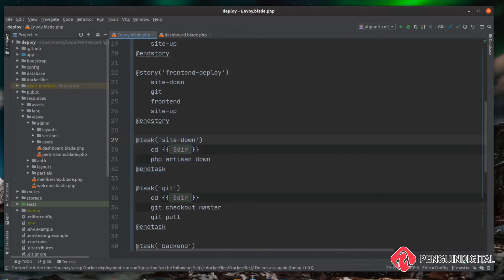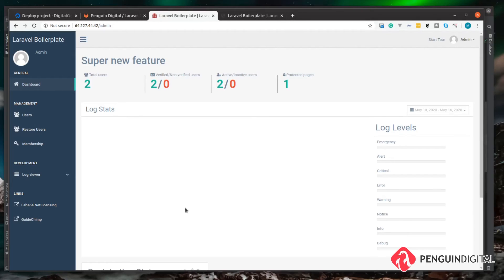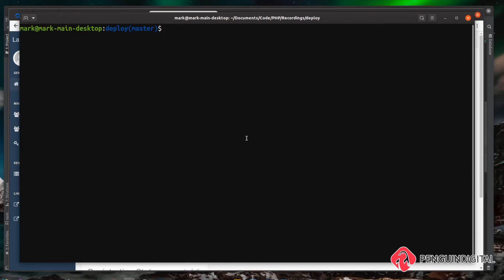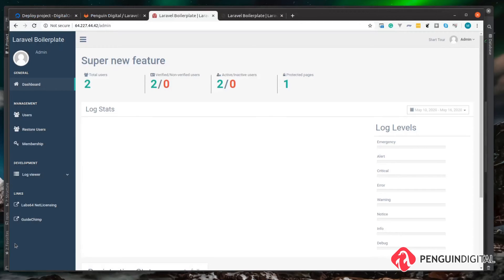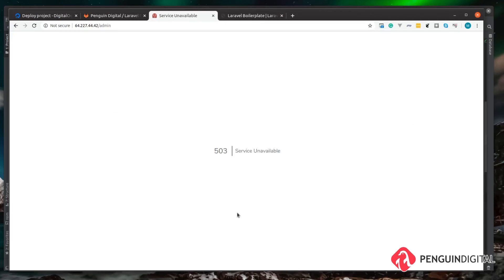Let's look at running just the site down task. In the browser we can see our website is still up. Let's say we need to bring it down quickly in an emergency. Over on our local machine we run `envoy run site-down`, and we can see it logs into our server, changes directory into our project folder, and puts the site into maintenance mode. On our live server a refresh shows the site is now down and users get a 503 response.